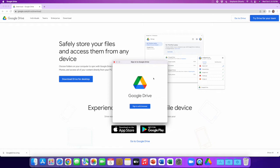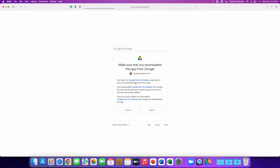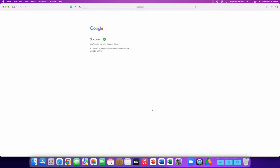At this point in the installation process, we need to sign in with our Google account. I'm going to click this blue button here and we're going to sign in. I'm going to grant the app access to my Google account, and I have now successfully connected my Google account to the Google Drive application.